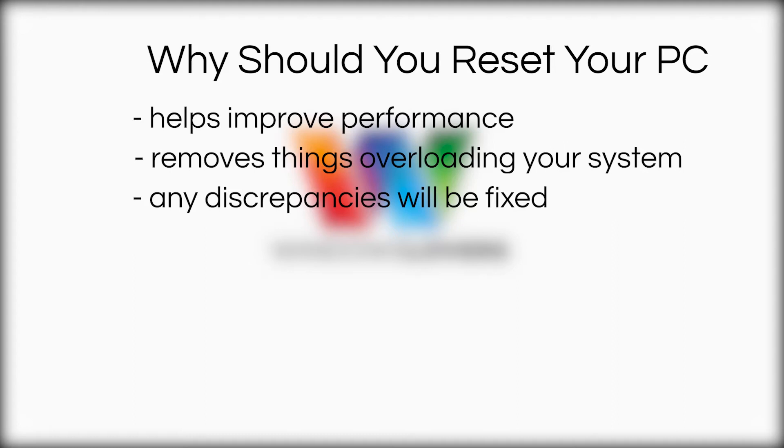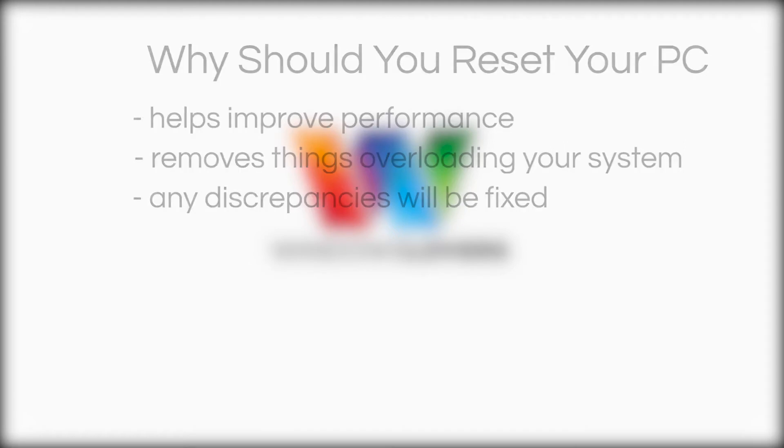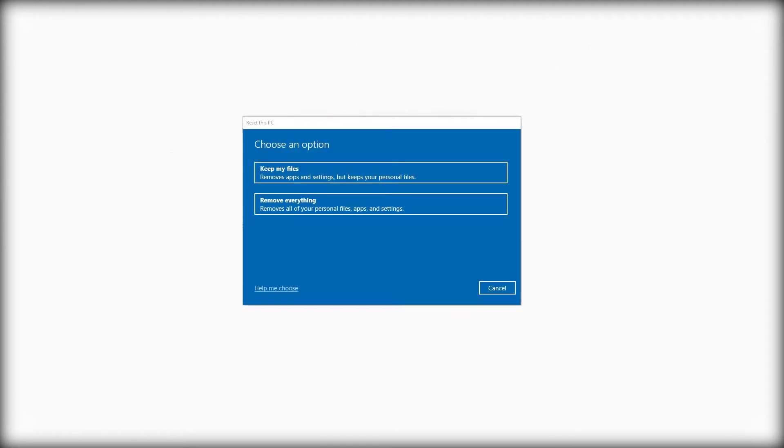Another question you might have is will you lose your files and applications when you reset your Windows machine? This is a query that I personally had when I was trying to reset my computer for the first time.